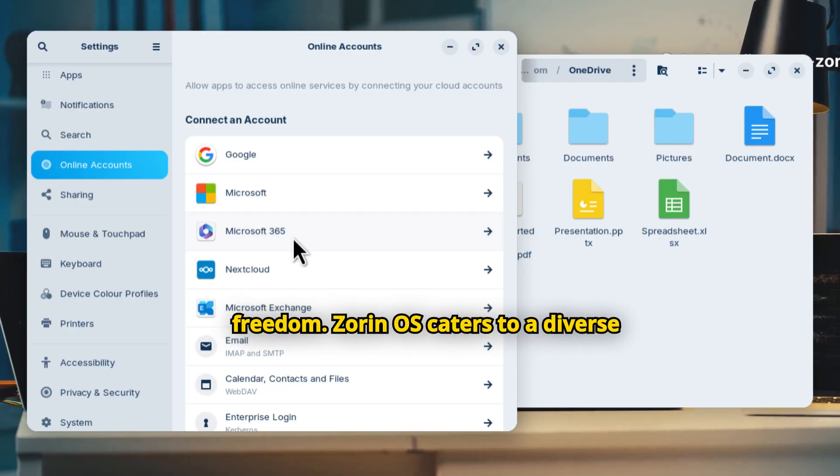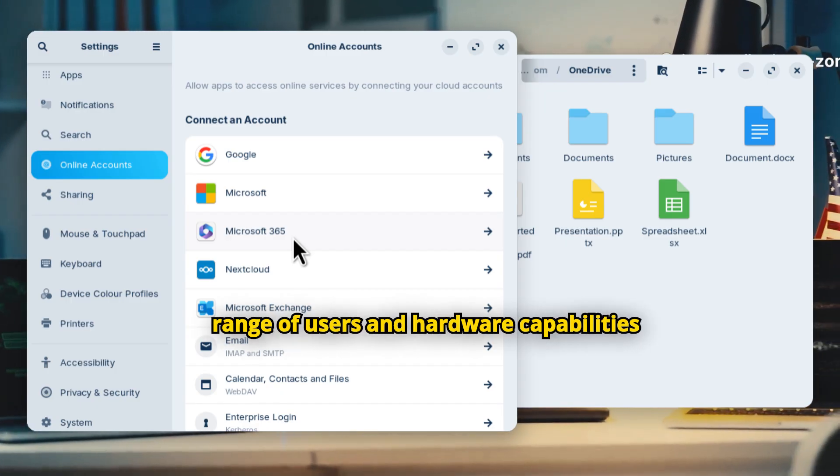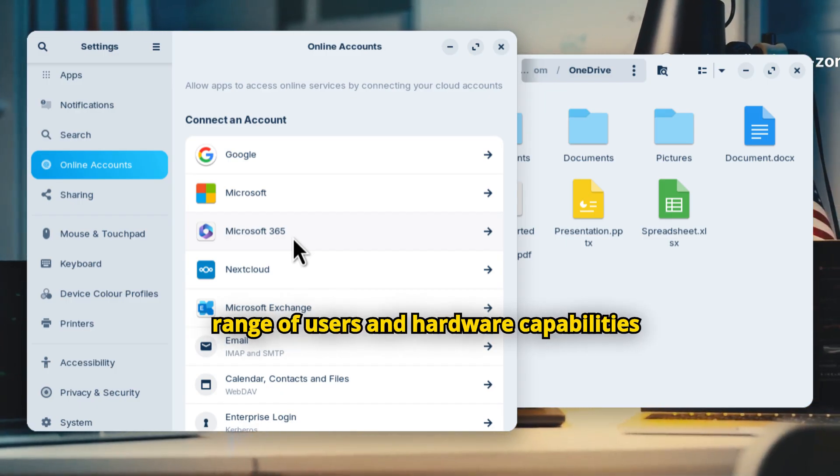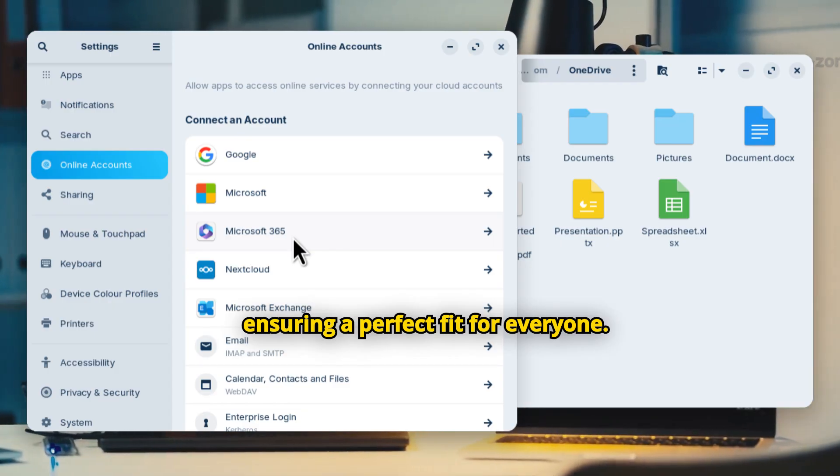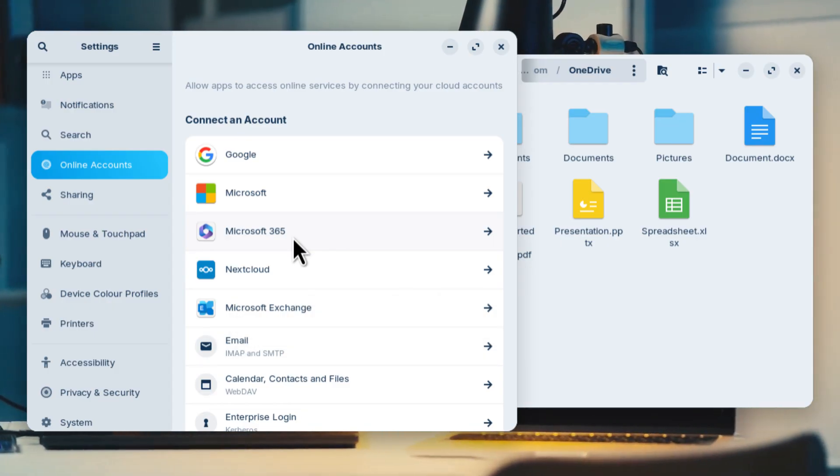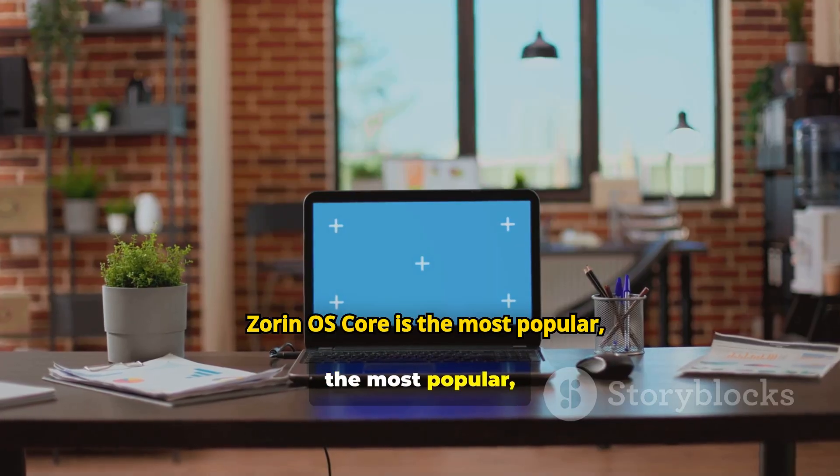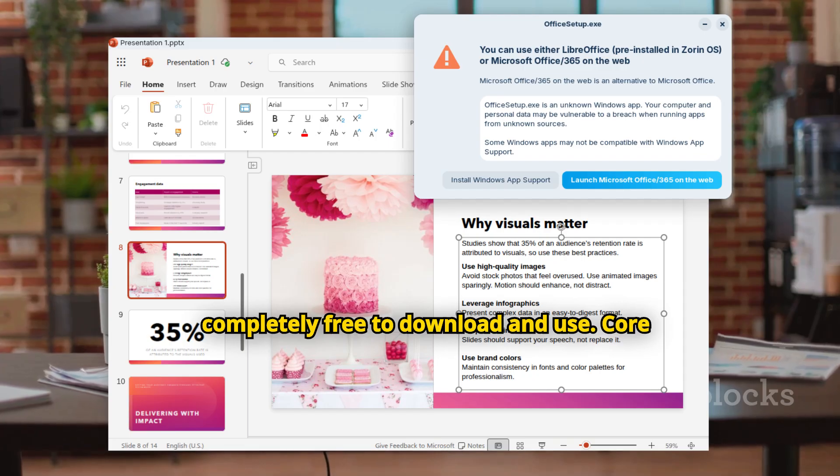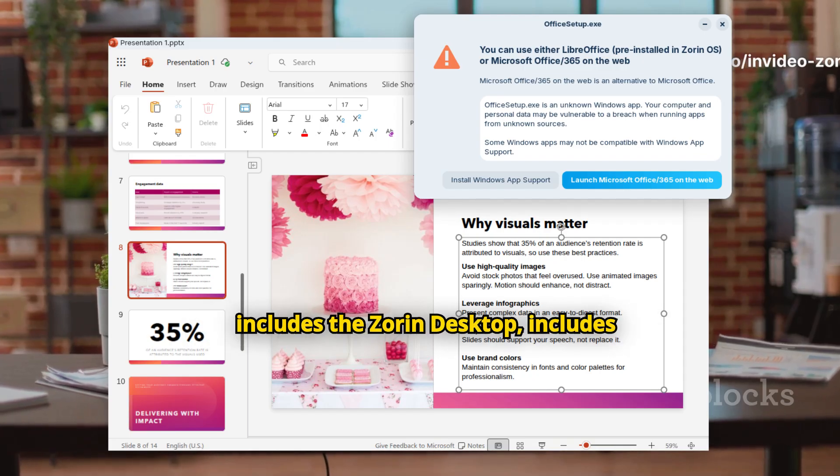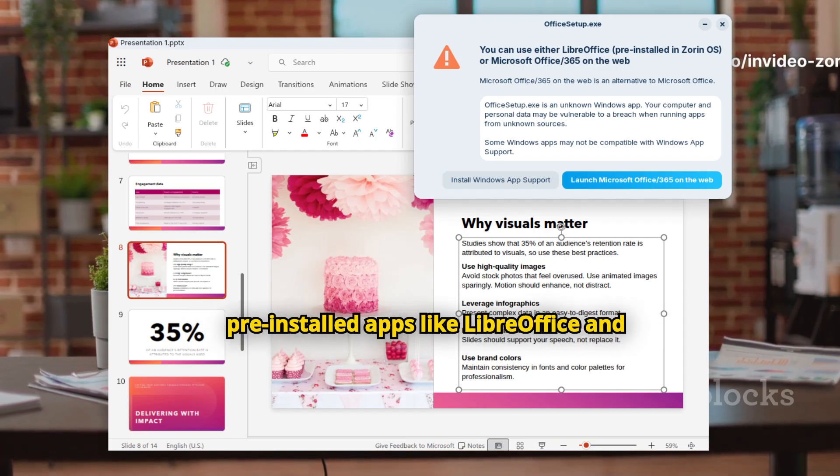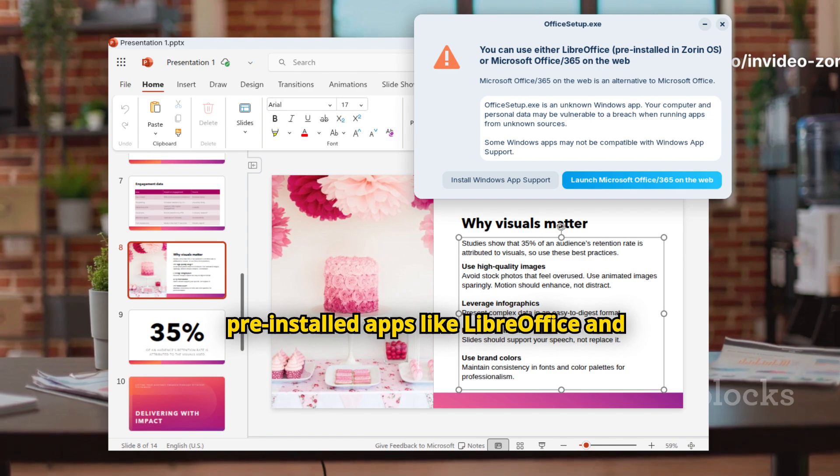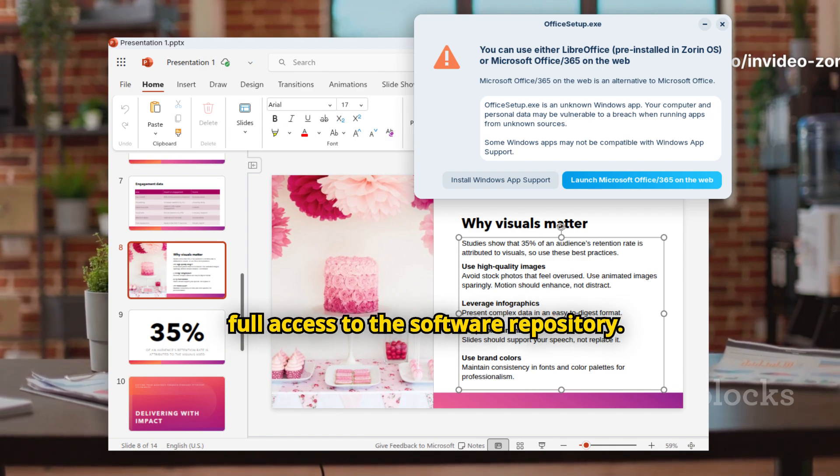Zorin OS caters to a diverse range of users and hardware capabilities through several distinct editions ensuring a perfect fit for everyone. Zorin OS Core is the most popular, completely free to download and use. Core includes the Zorin Desktop, pre-installed apps like LibreOffice, and full access to the software repository.